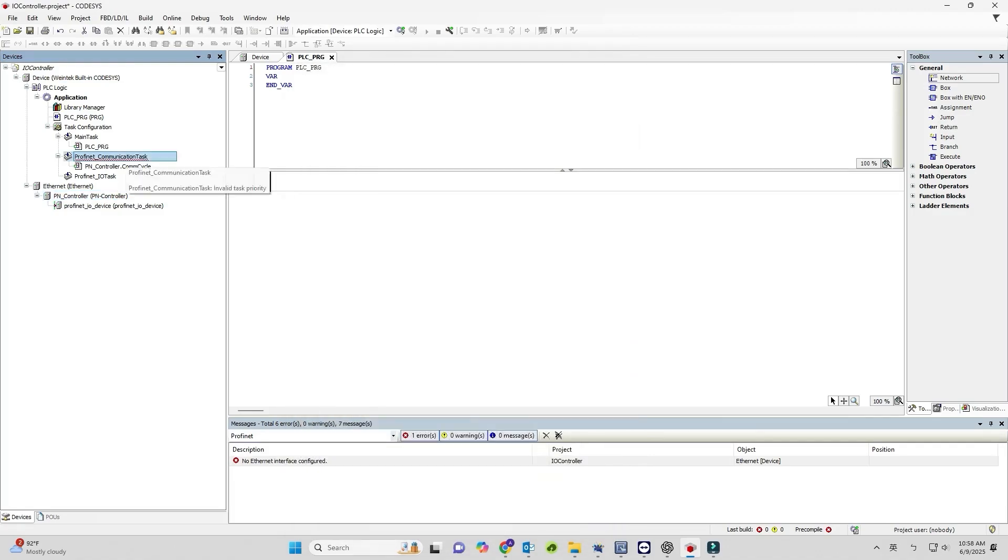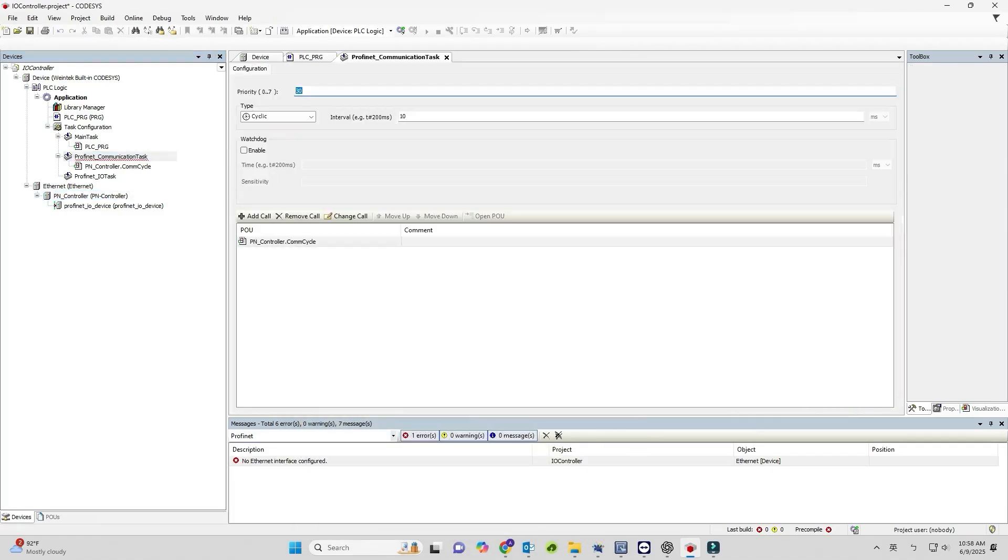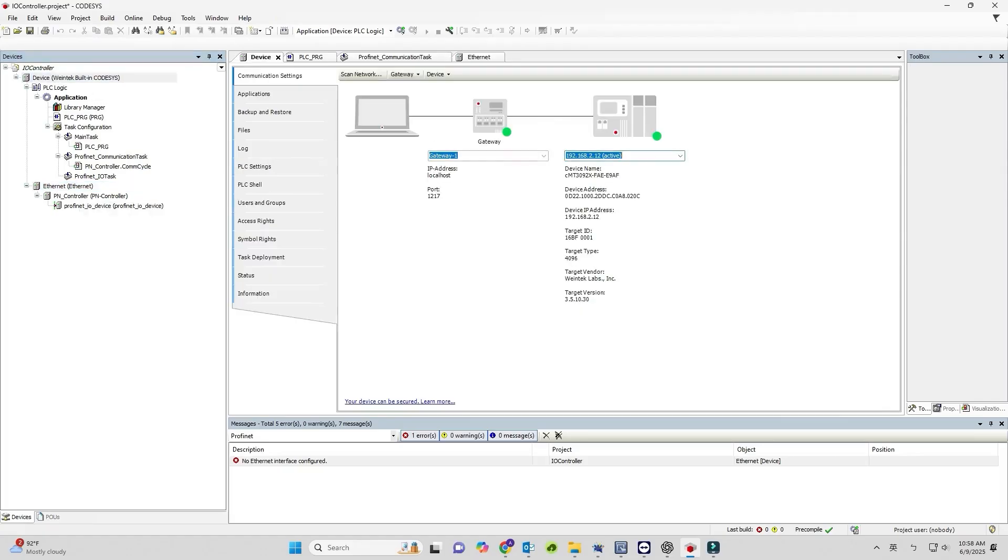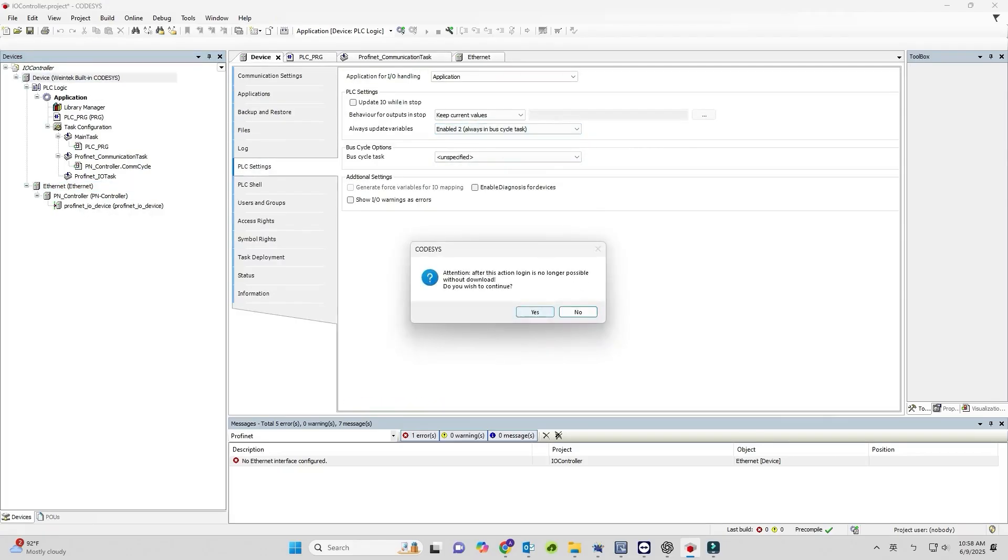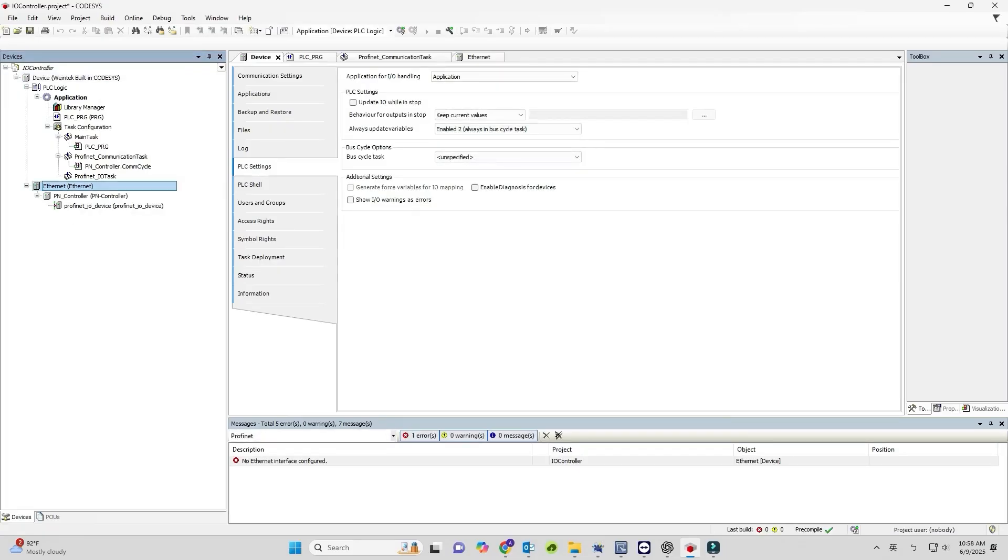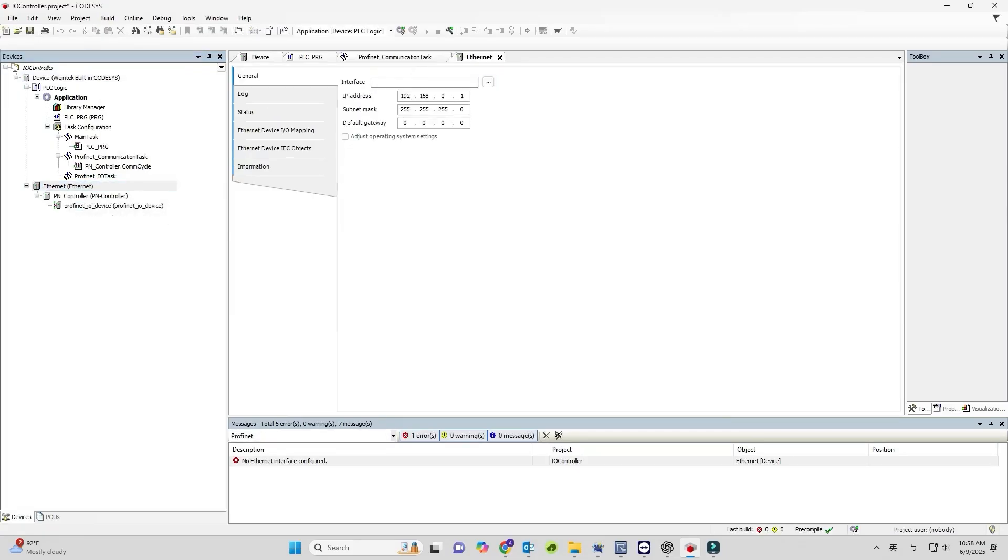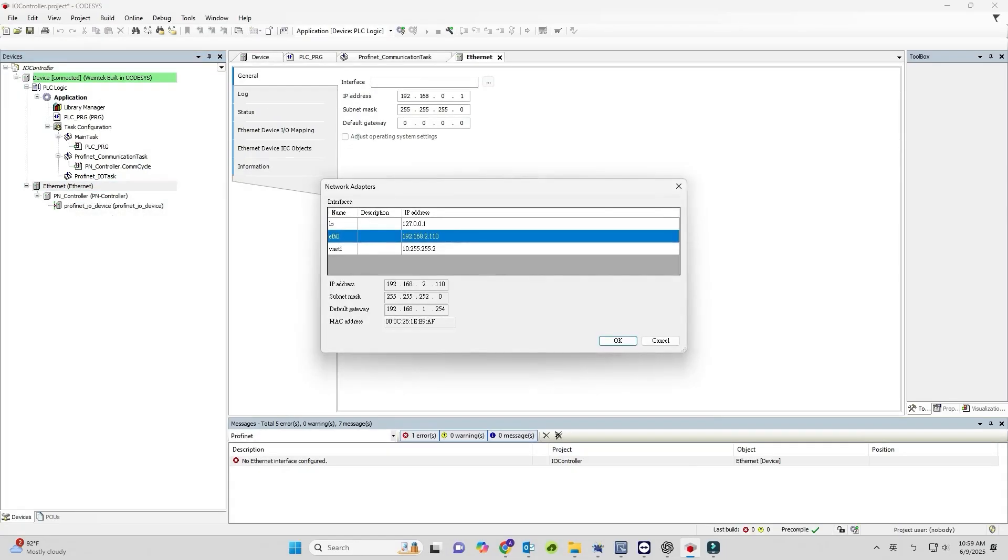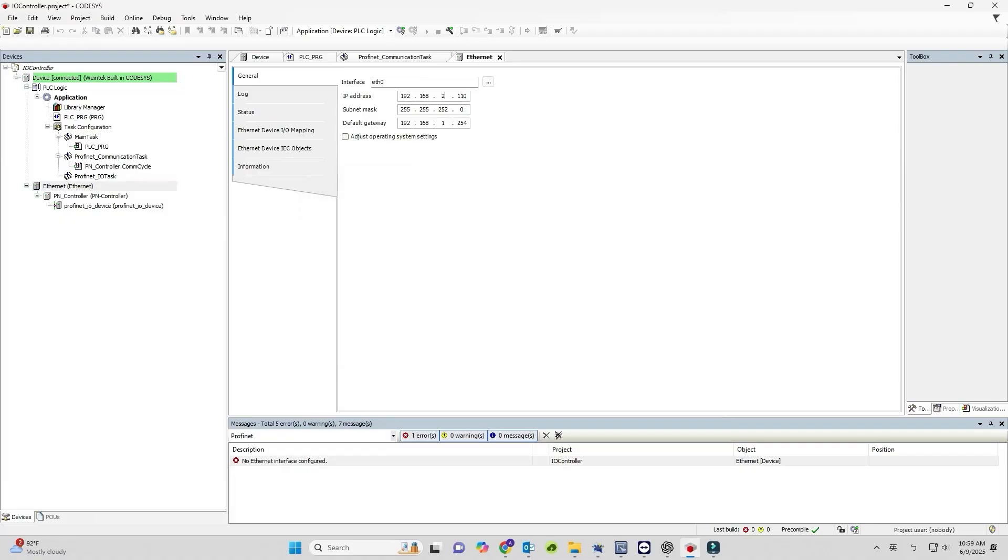Then, go to Device, PLC Settings, Always Update Variables, and set it to Enabled 2. In Ethernet, General, Interface, select ETH0.